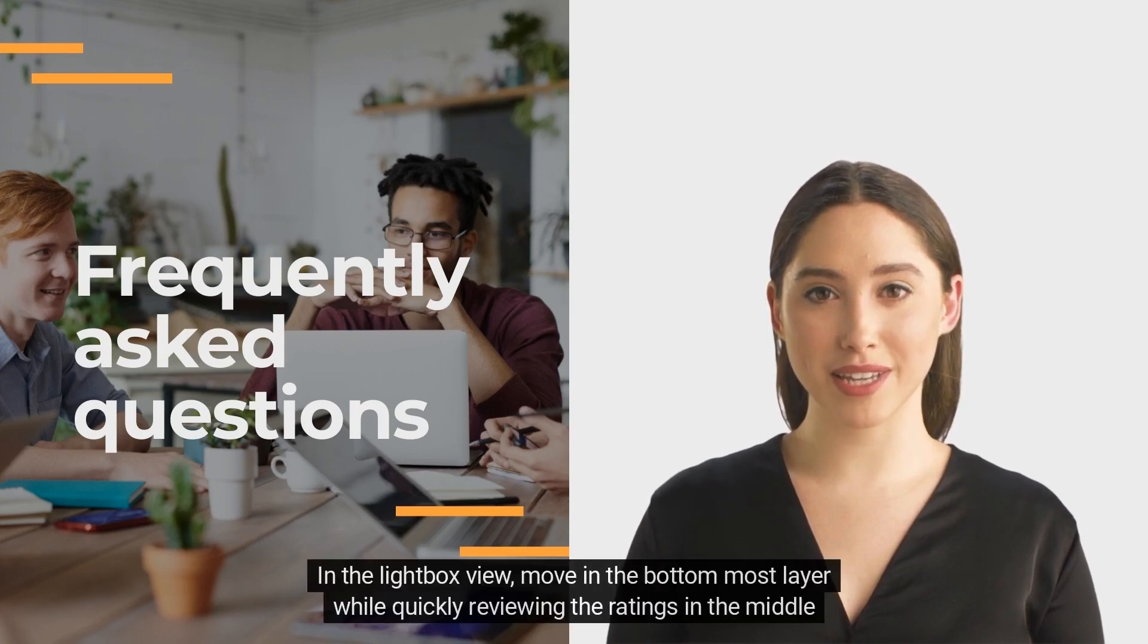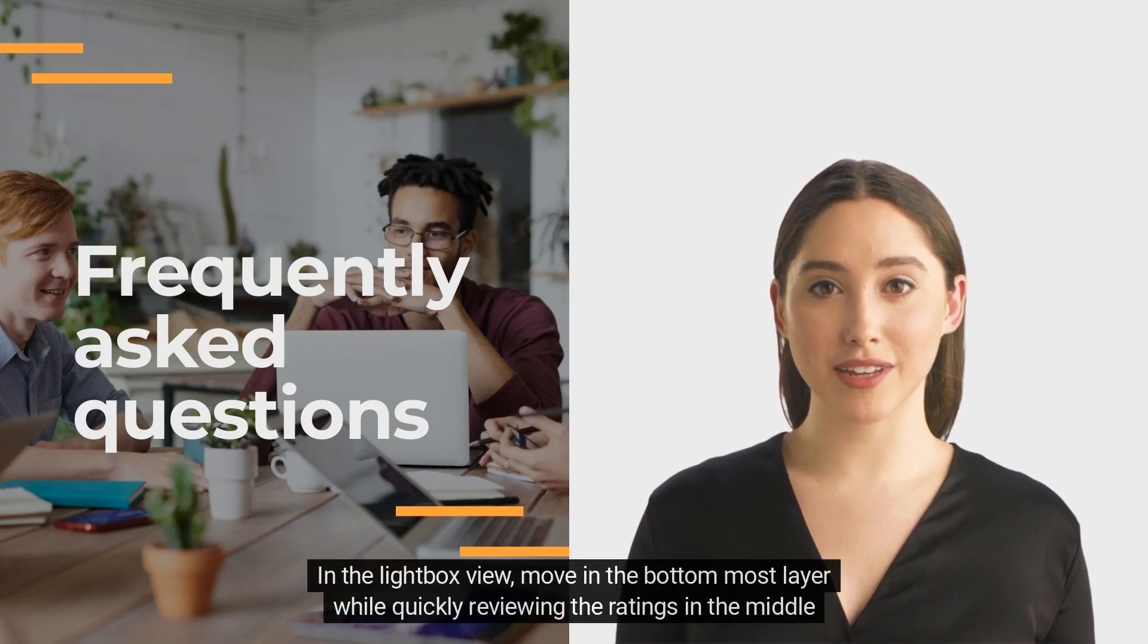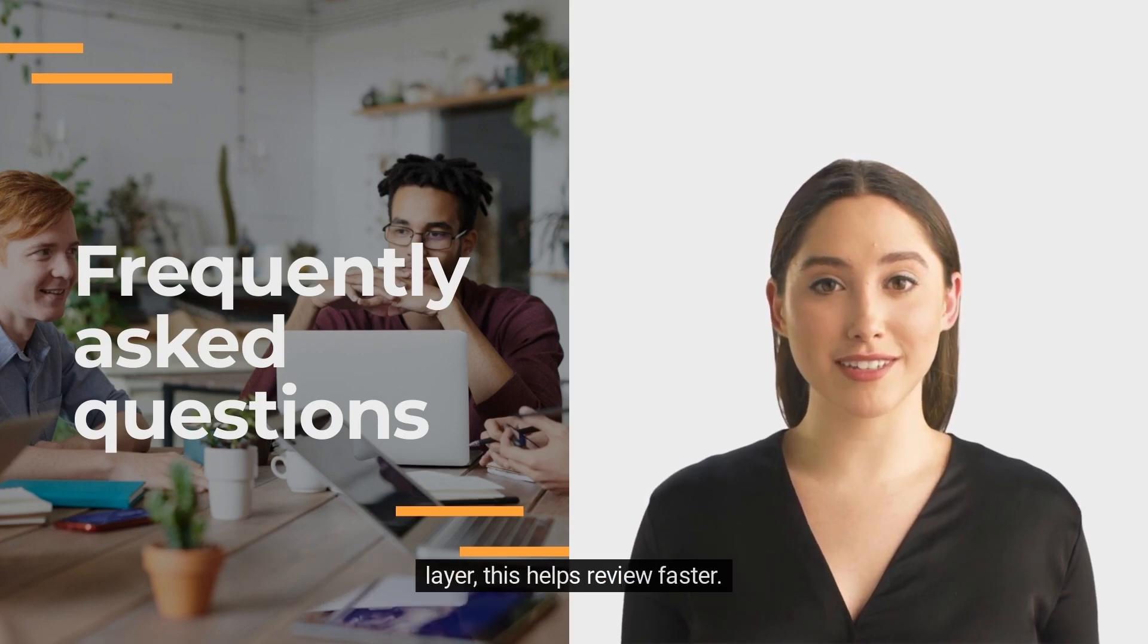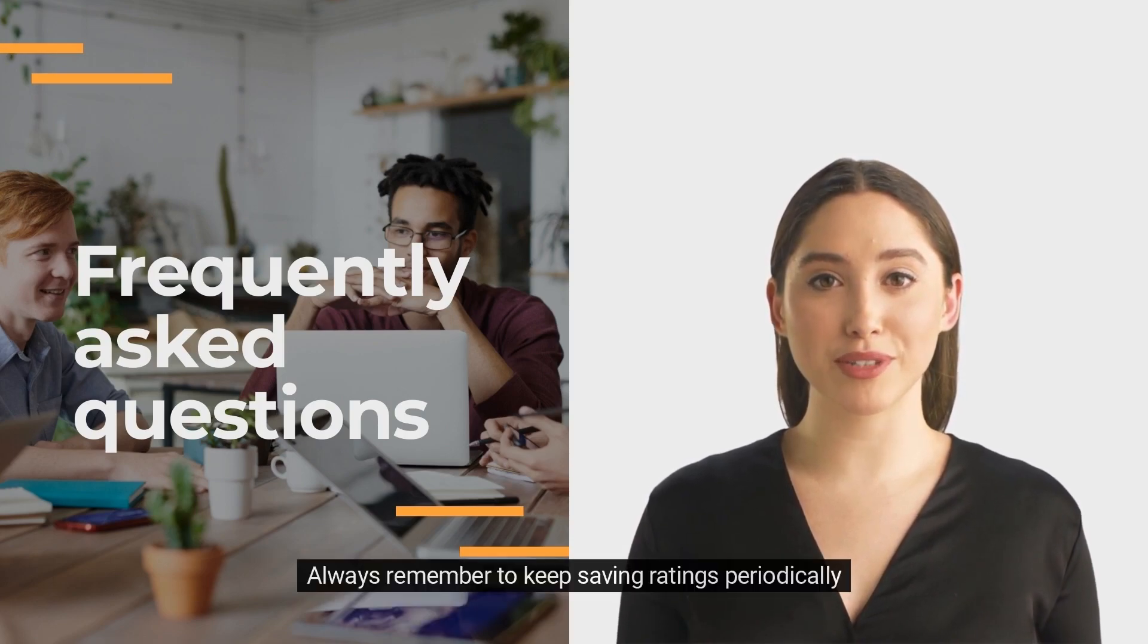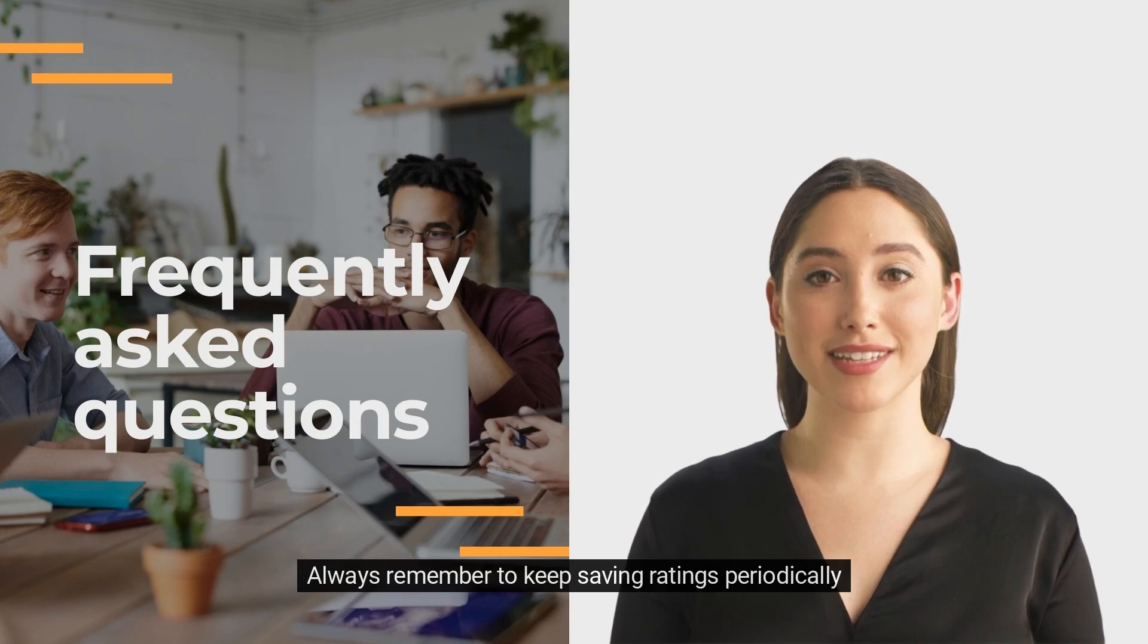In the lightbox view, move in the bottom most layer while quickly reviewing the ratings in the middle layer. This helps review faster. Always remember to keep saving ratings periodically.